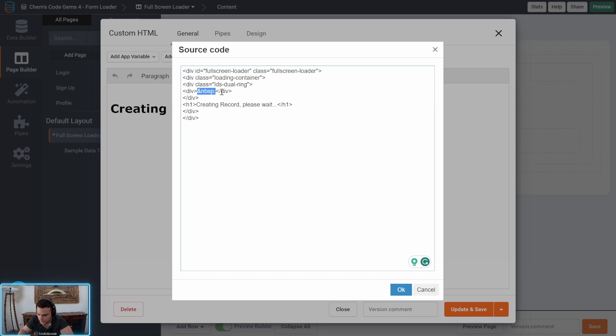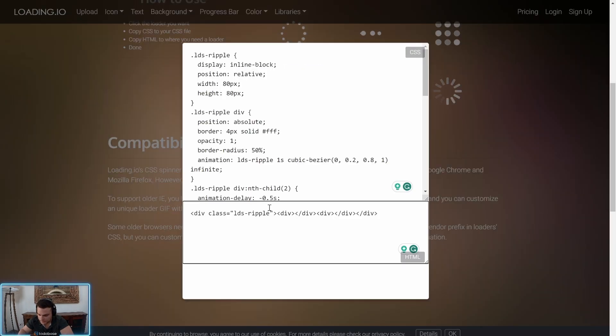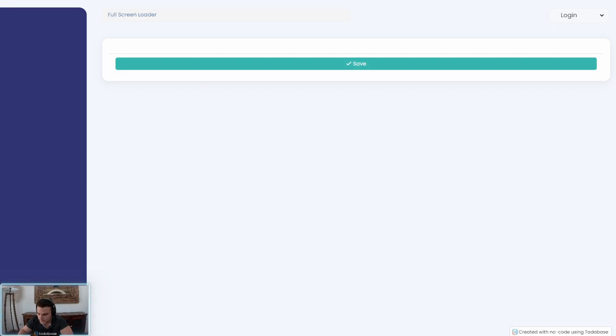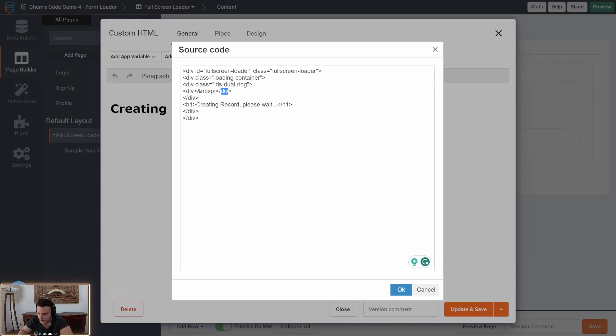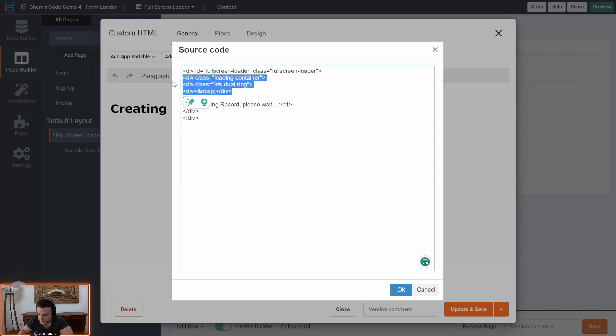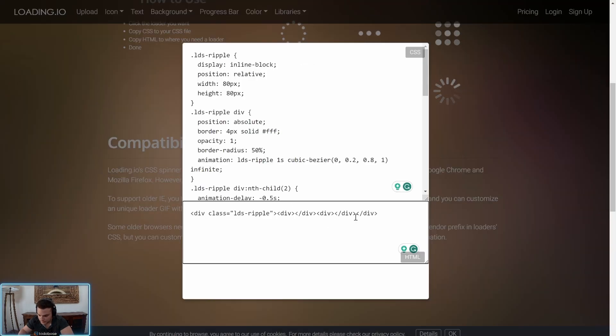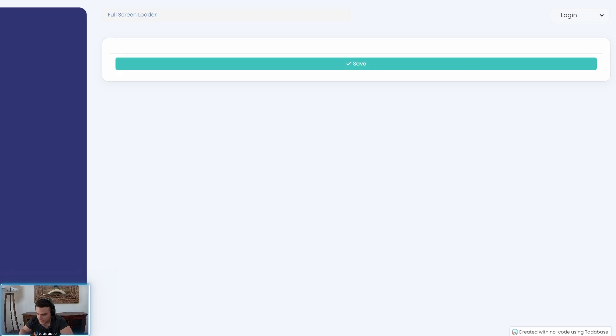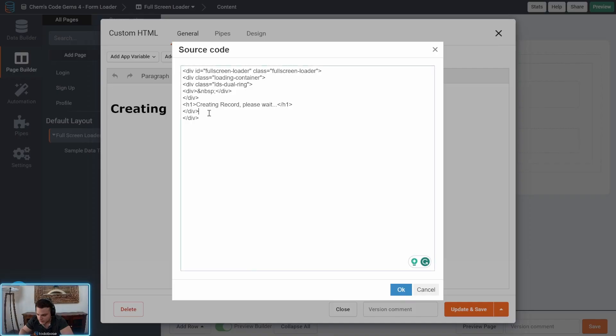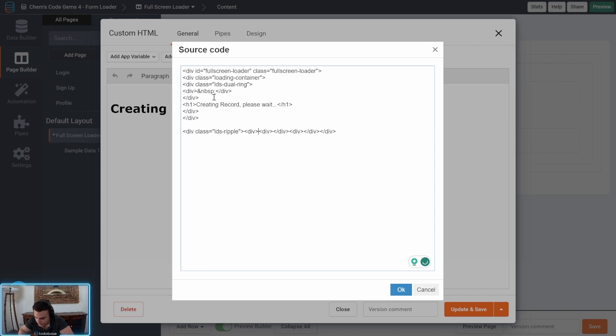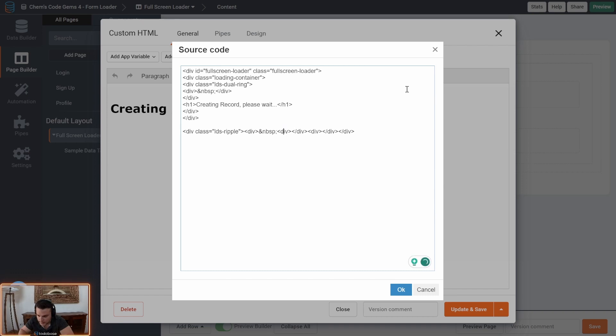So for every div that they have here make sure you add a starting and closing div and add the code for an empty space here so that the HTML component doesn't remove what it thinks is unnecessary div.